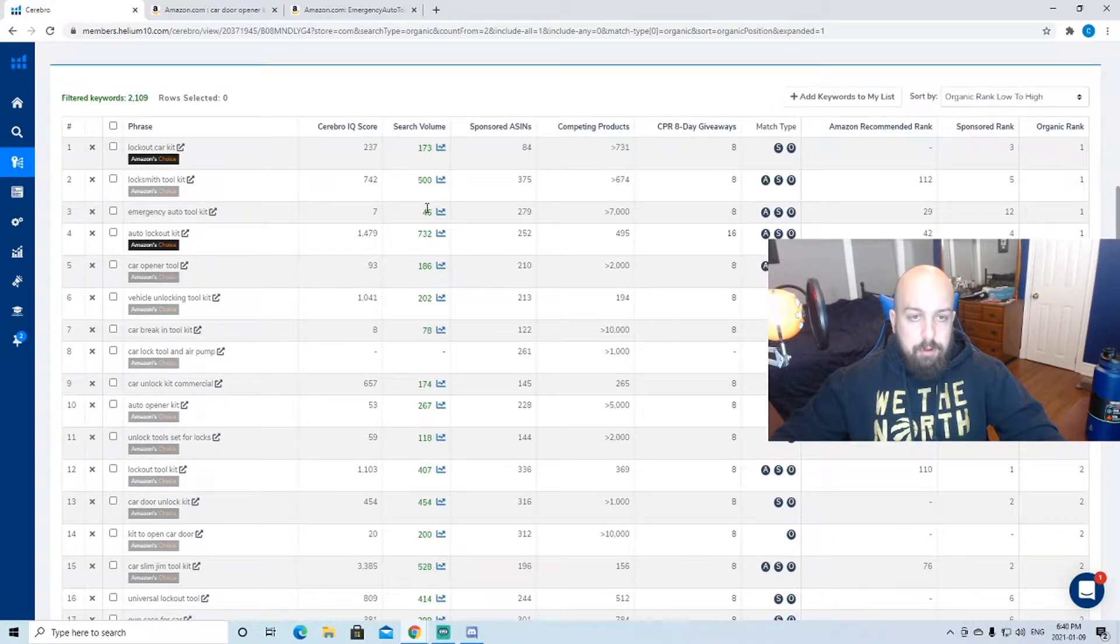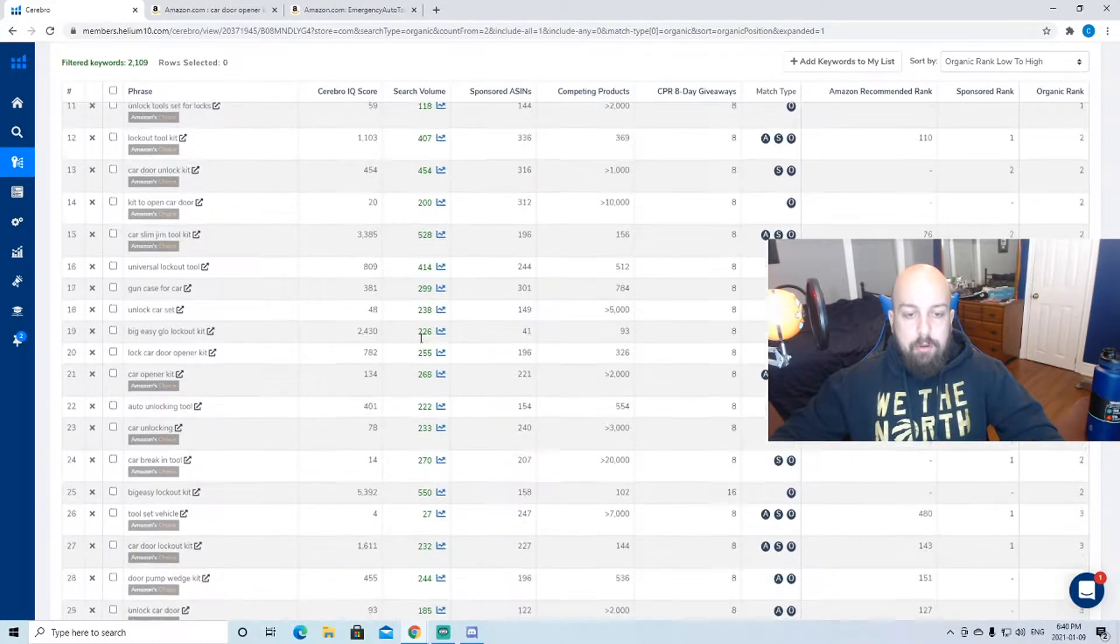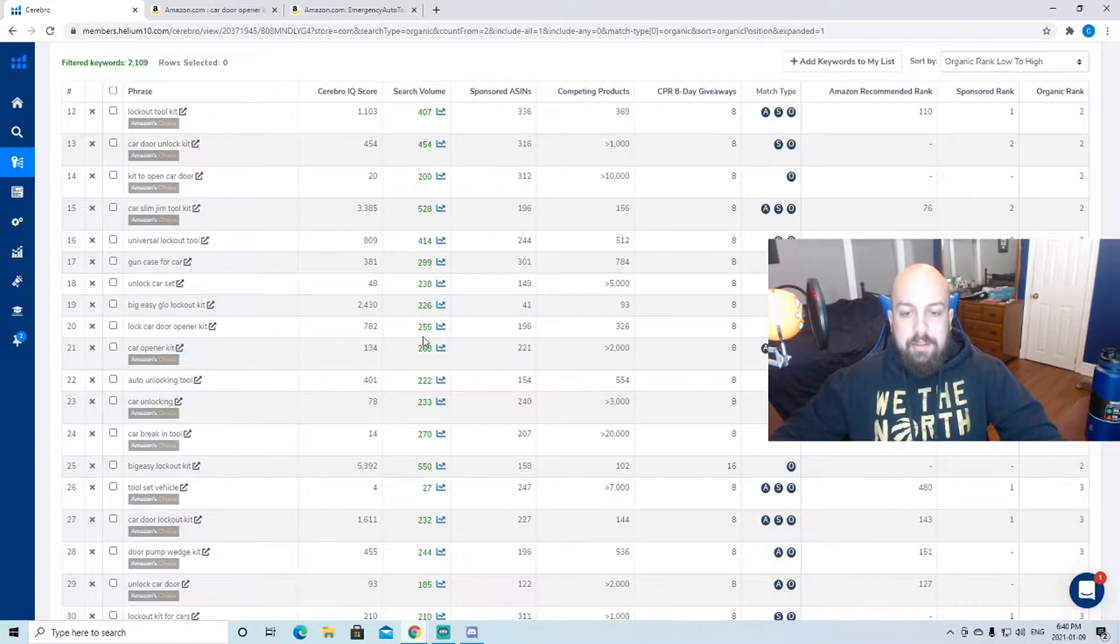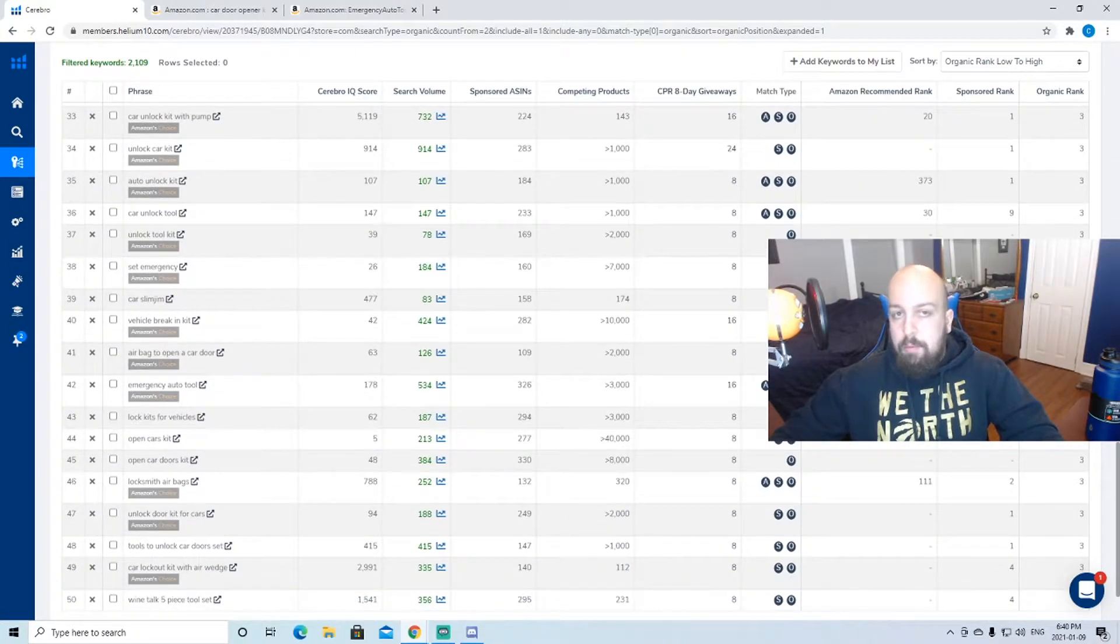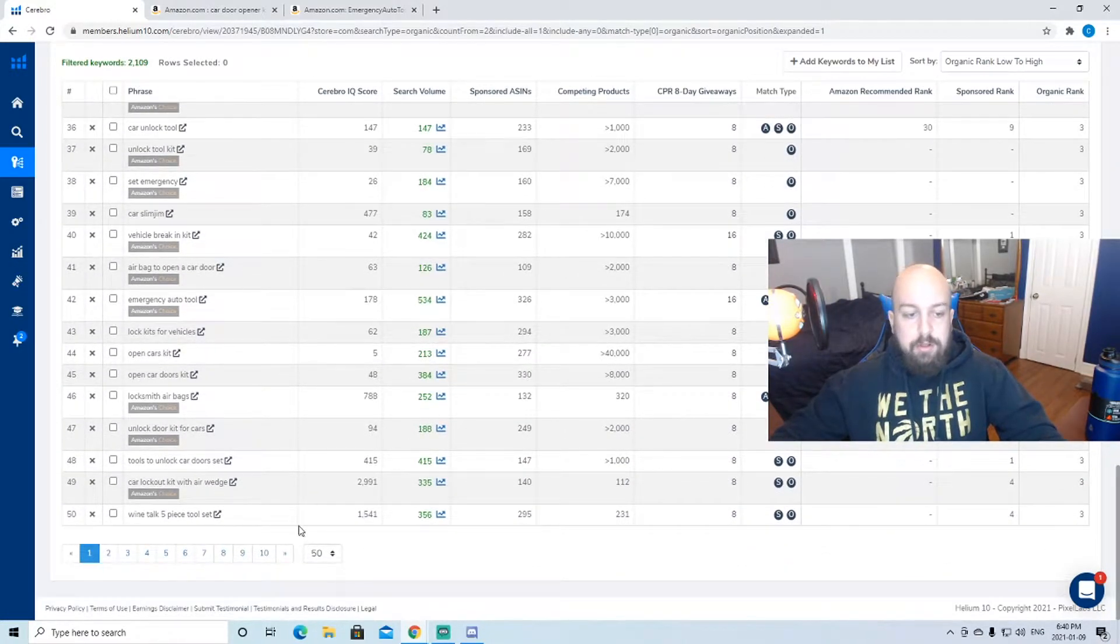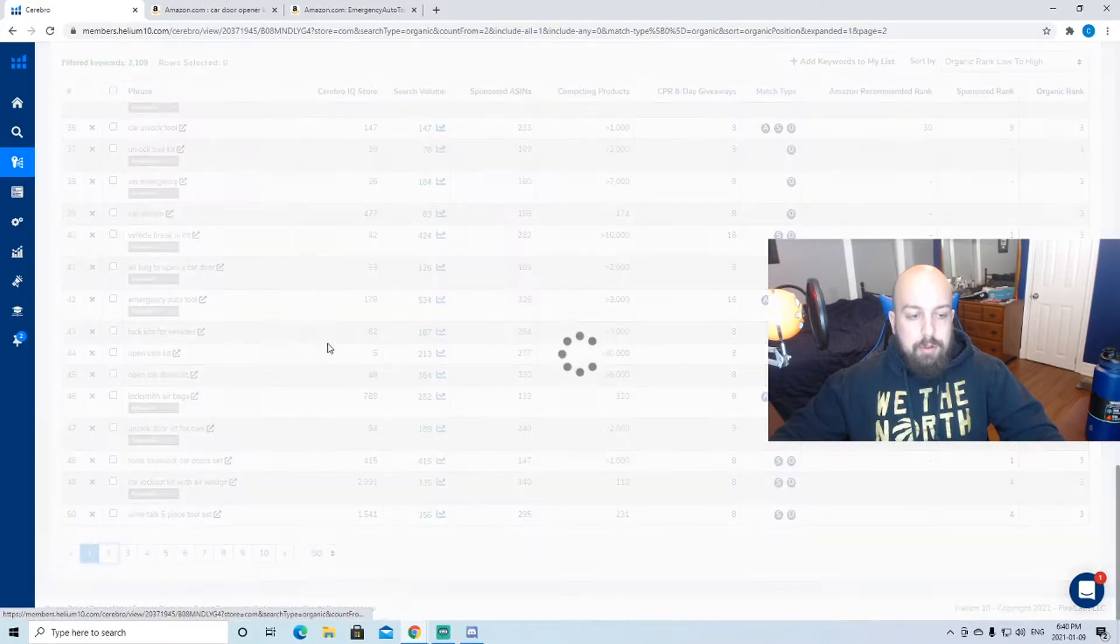You can look through it and see what they're ranking on and how they're getting the sales. They're not top one, two, three on the giant keywords. They're top one, two, three on a lot of these keywords.